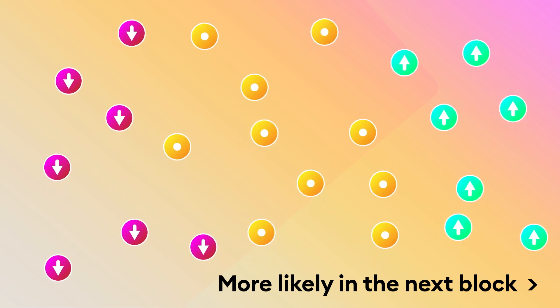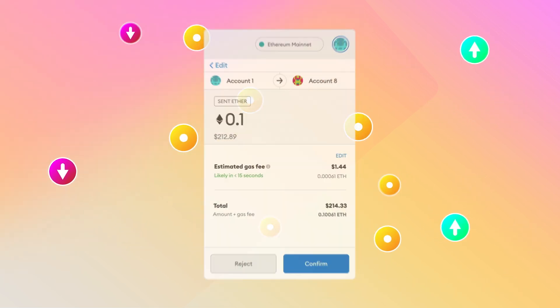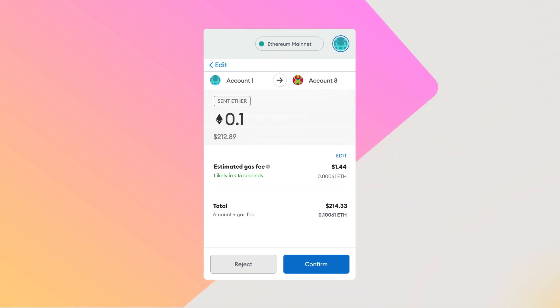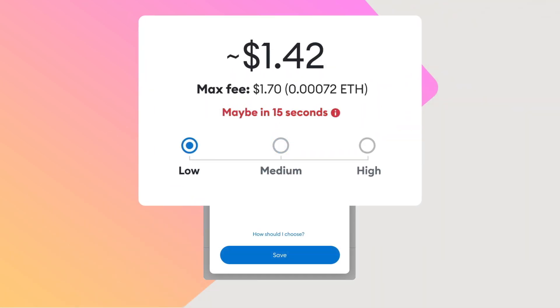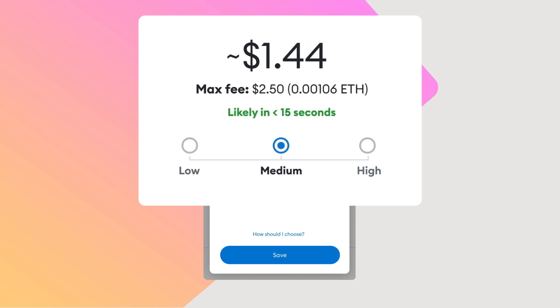Luckily, you don't have to worry much about your transaction, as MetaMask will make a speed and fee recommendation — Medium — for you, based on network conditions, which offers the best balance of cost and reliability.